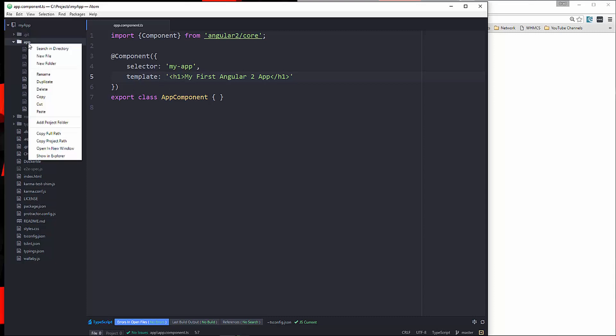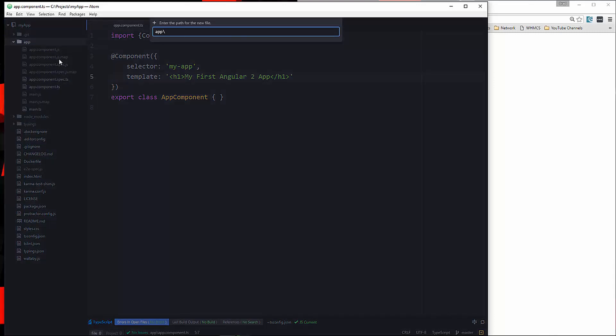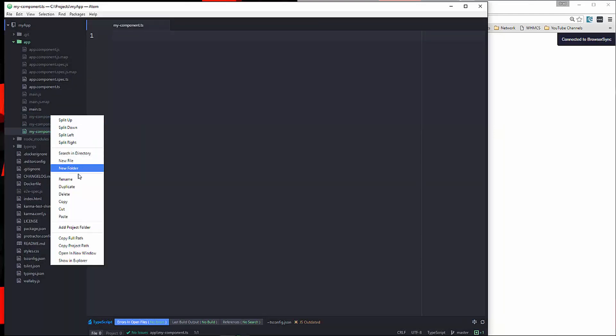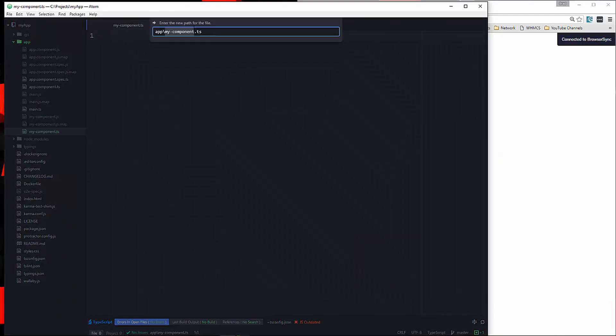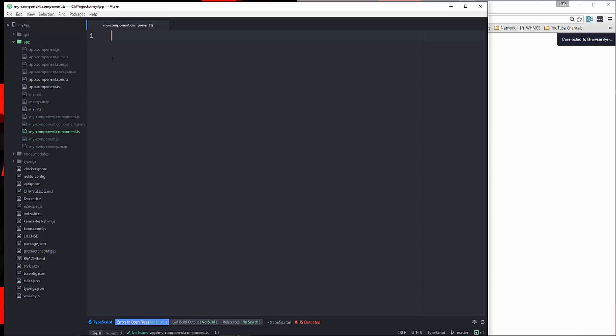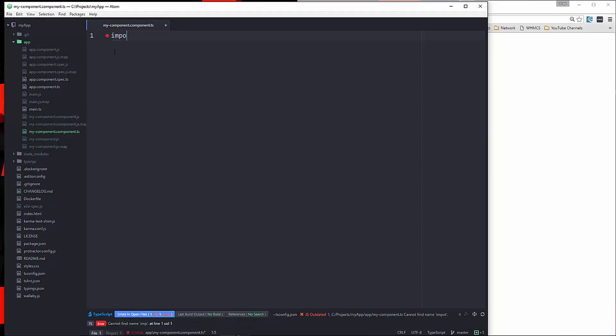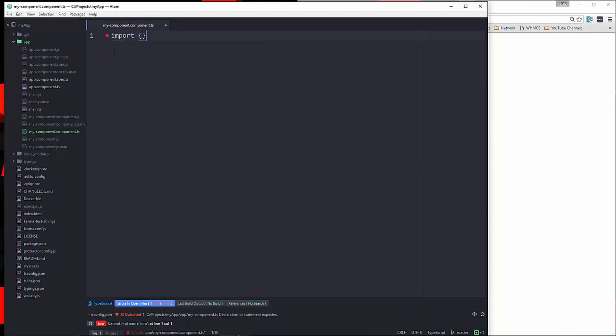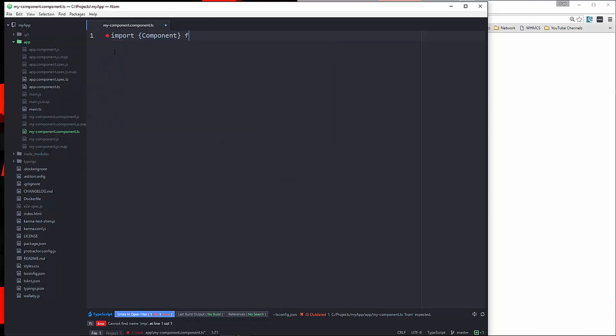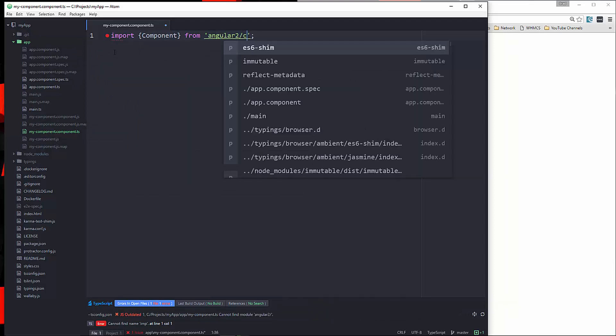So what we're going to do is create our own. So we're going to go in the app folder and say new file, and let's just call this my-component.ts. I'm sorry, that's not right. We want my-component.component.ts. That's the convention. Alright, so what we'll do is import component,